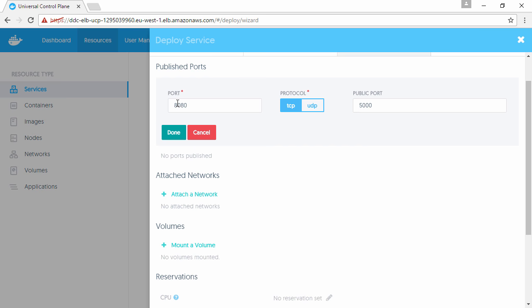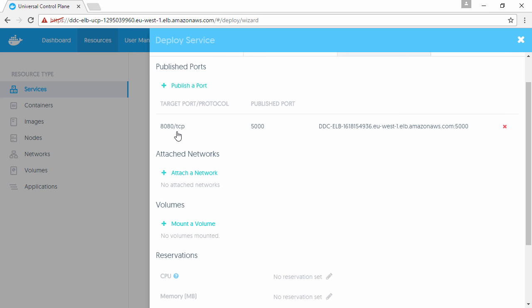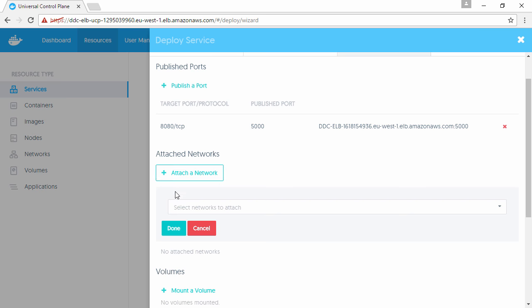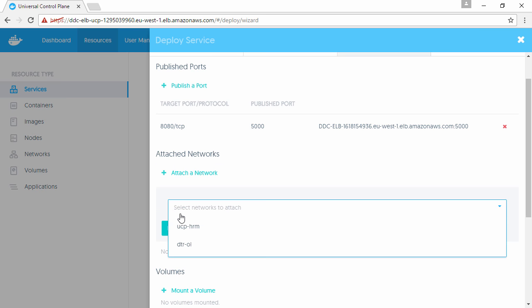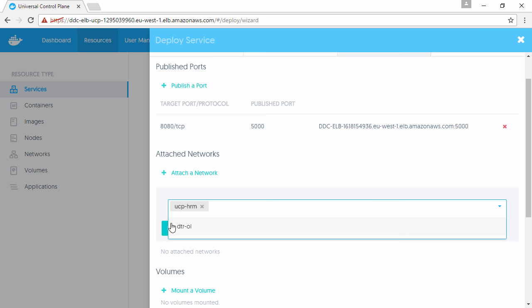Now the public side doesn't really matter anymore. This is an artifact of the way the UI works. It will actually be available publicly on port 80. Let's attach it to the UCP HRM network.